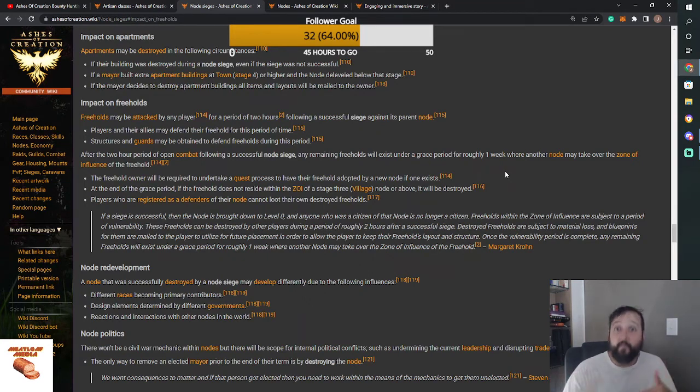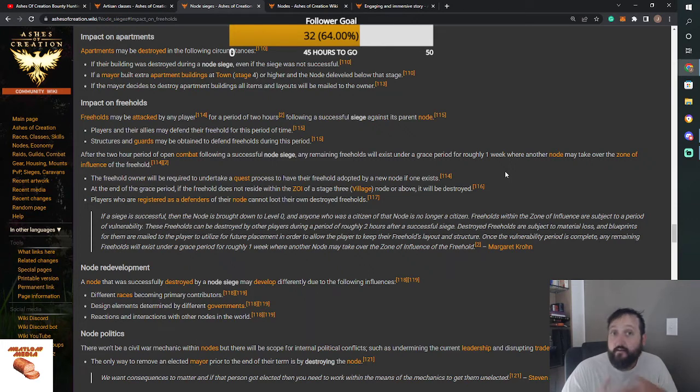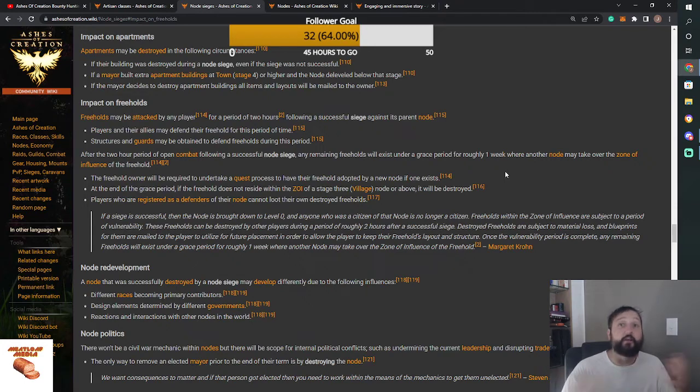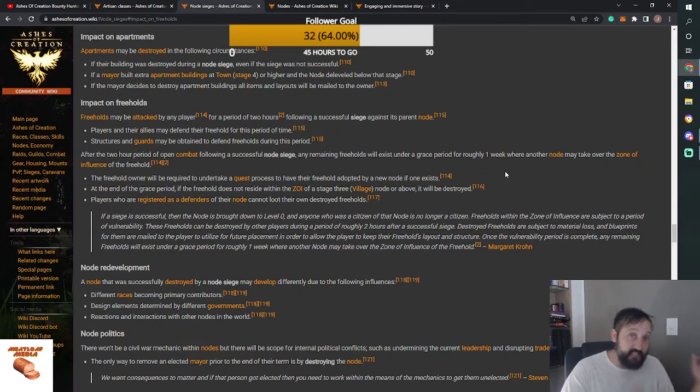And if you manage to successfully fend them off, you don't lose your resources or have to rebuild your Freehold or anything like that in a new node, you can then just assimilate into the new zone, into the new node's zone of influence.